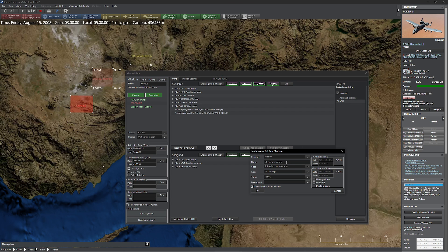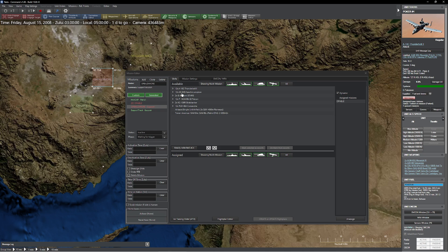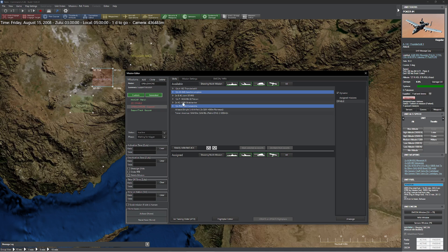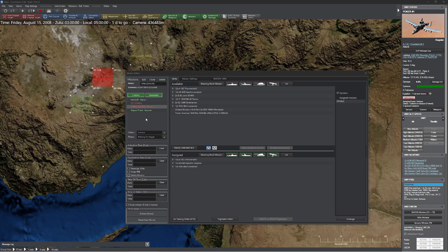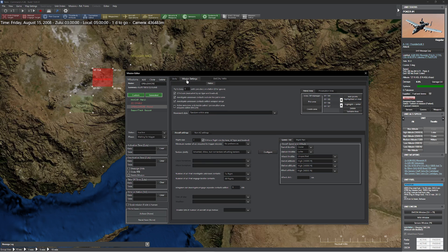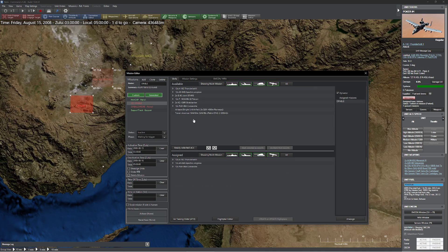Let's grab the next mission. This one's going to be OP-BALTIMORE. That one's disabled, and we're going to use the same units here. I'll grab this one, this one, and this one. I have the same units assigned to different missions — which is intentional. We're going to design this mission the same way. So OP-BALTIMORE has been disabled, which is what we want, but we want OP-BALTIMORE to get kicked off after OP-ABLE is done.